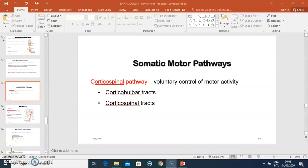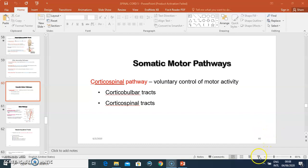Hello everyone, my name is Dr. Omende. To continue with a series of lectures on ascending and descending pathways, we already tackled the ascending pathways and looked at various ascending tracks. This time around we're going to discuss the descending pathways.